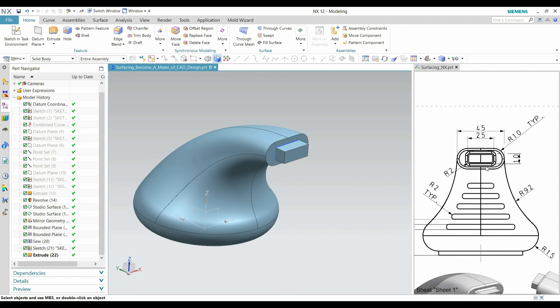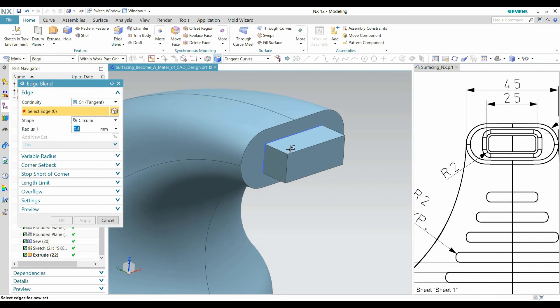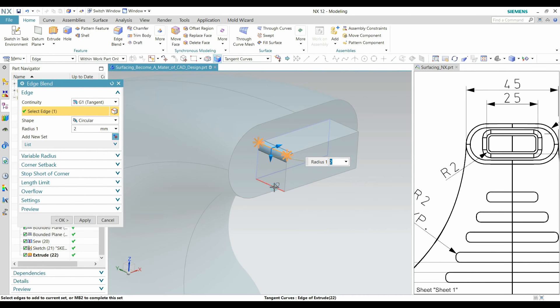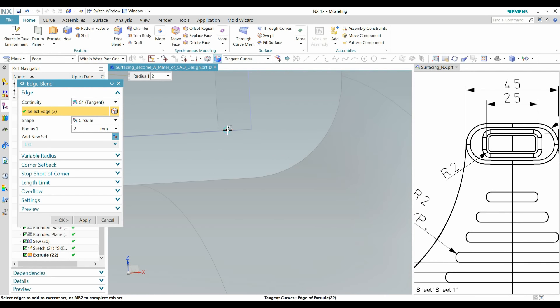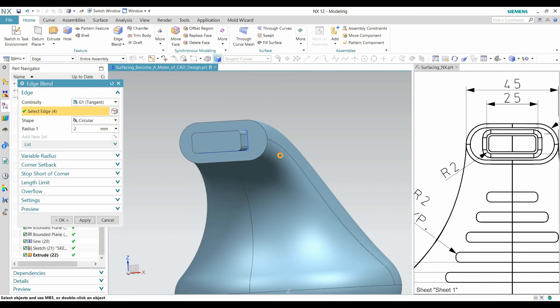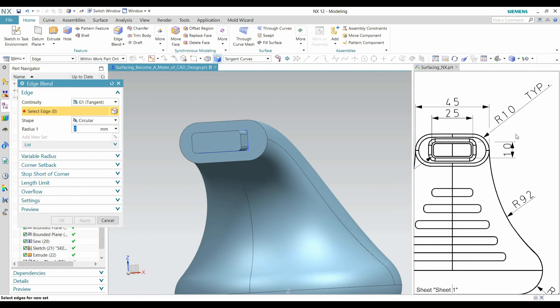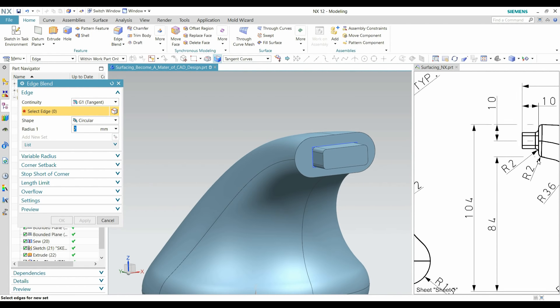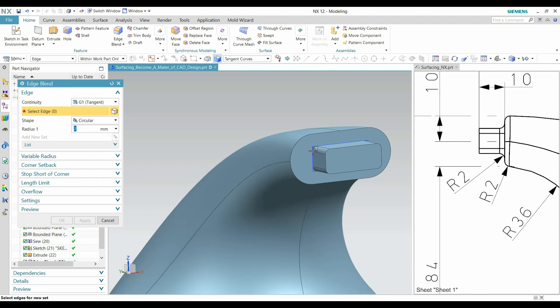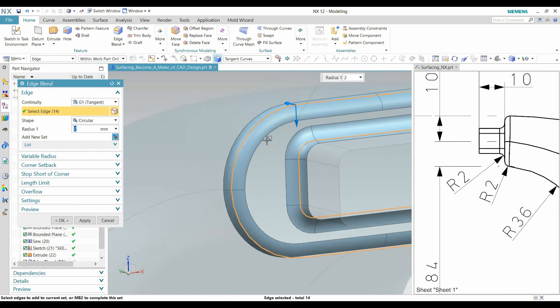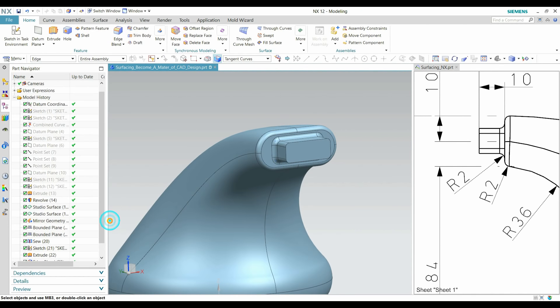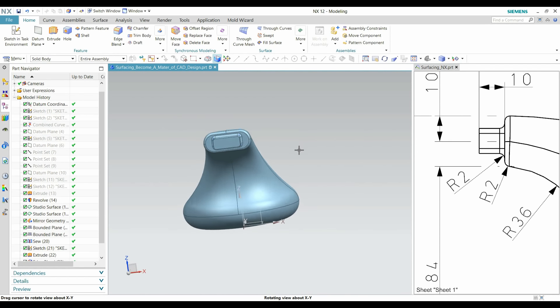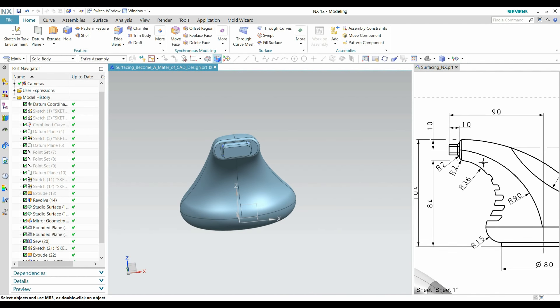After that, we need to create a radius which is R2. Go to Blend, apply some radius. Define here R2 radius, so apply also this R2 and that is R2, right.